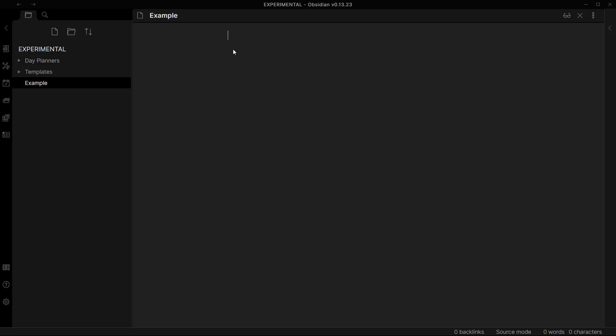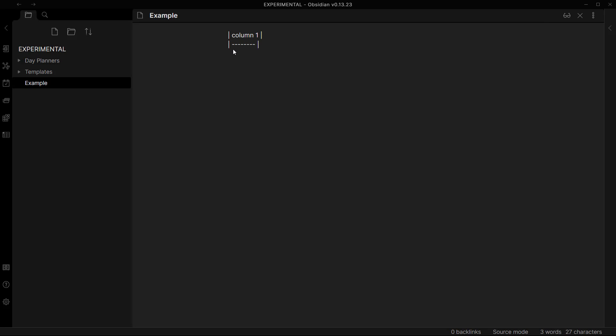And now you can type the name of this column, so let's just type in column one. And when you tab tab, then it will shift to a new column like this. And once again if you tab tab, then it will add a new column over here.